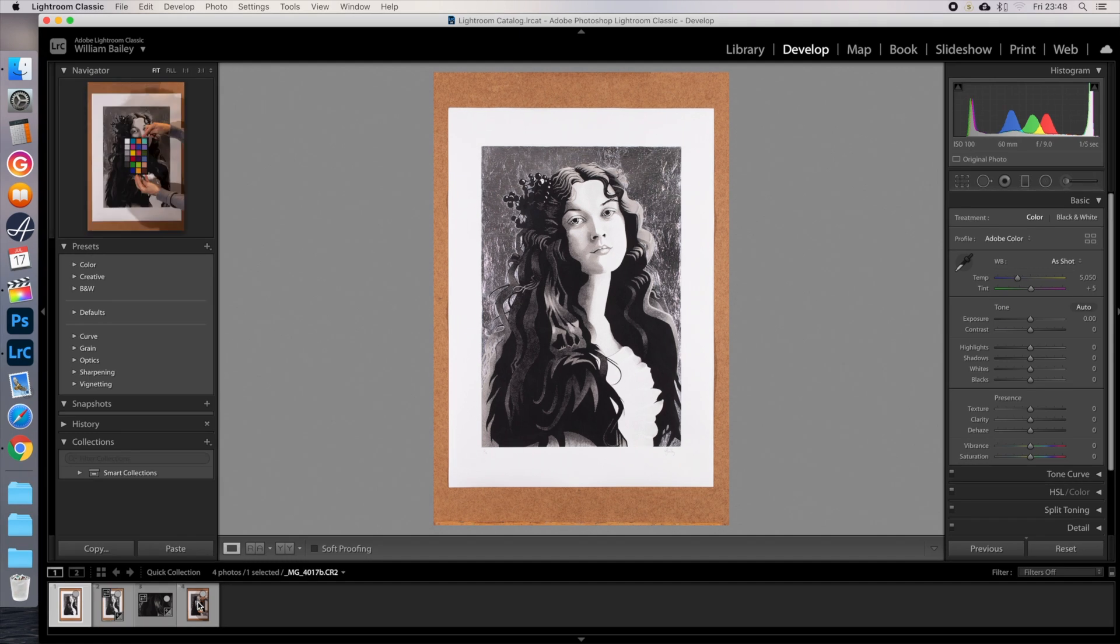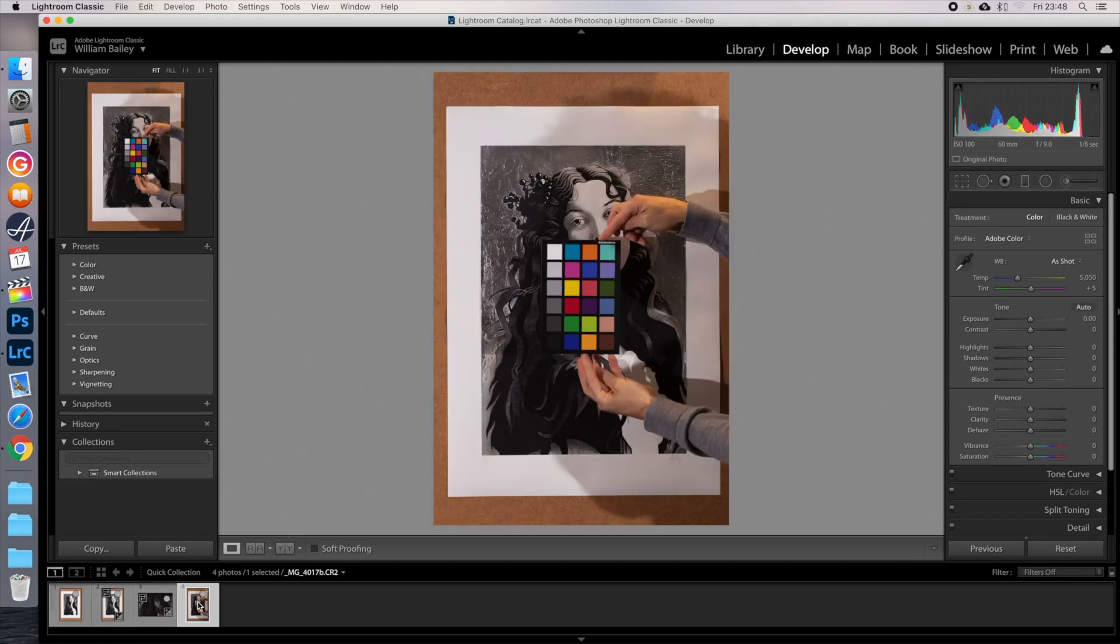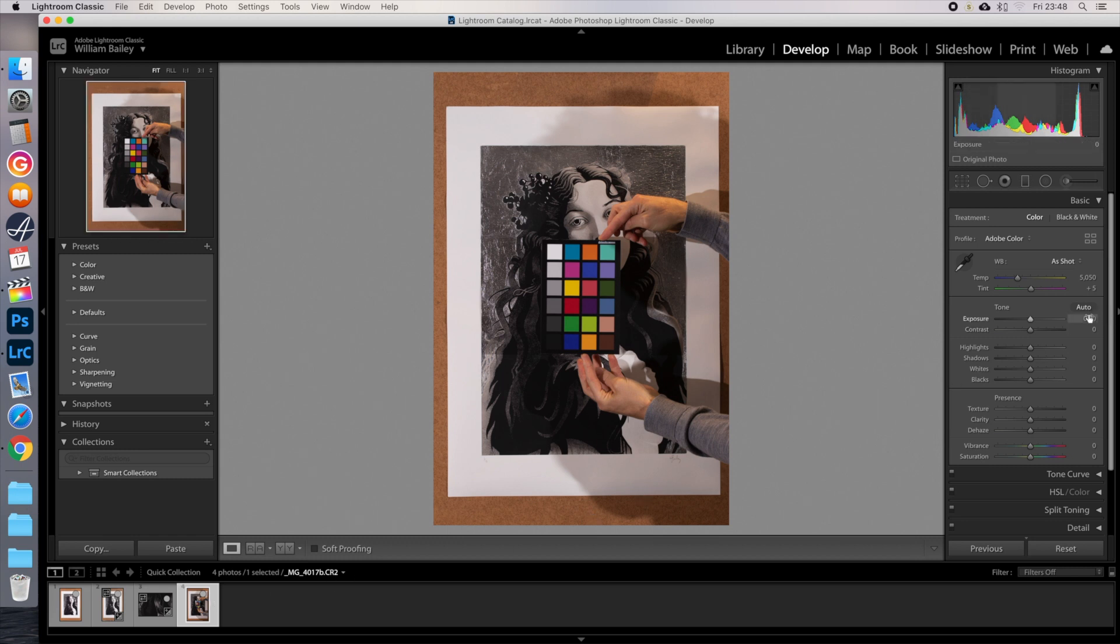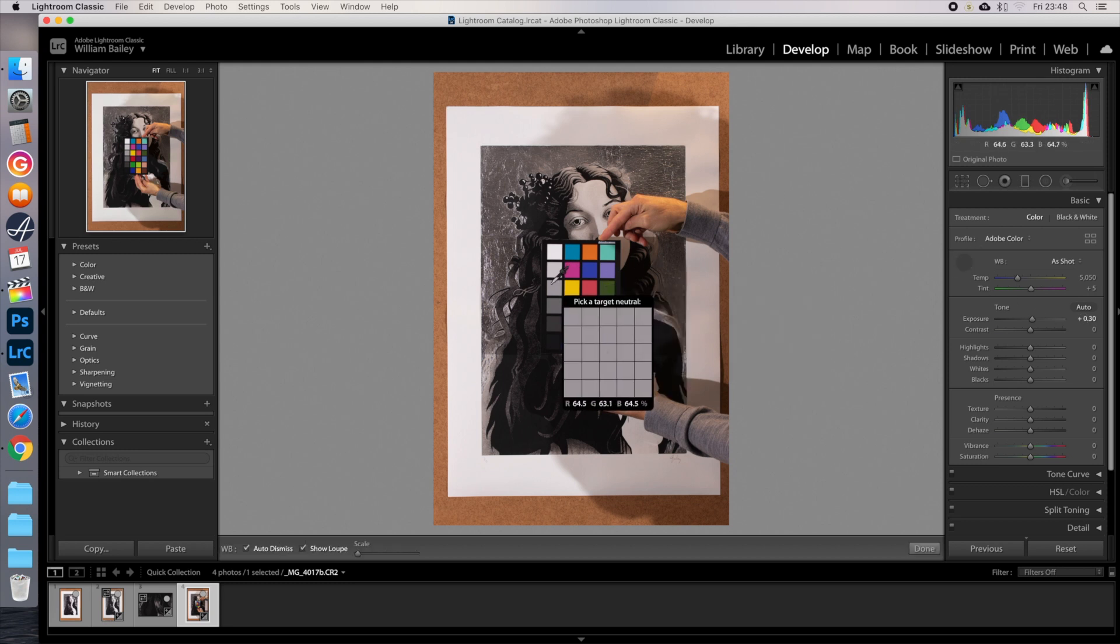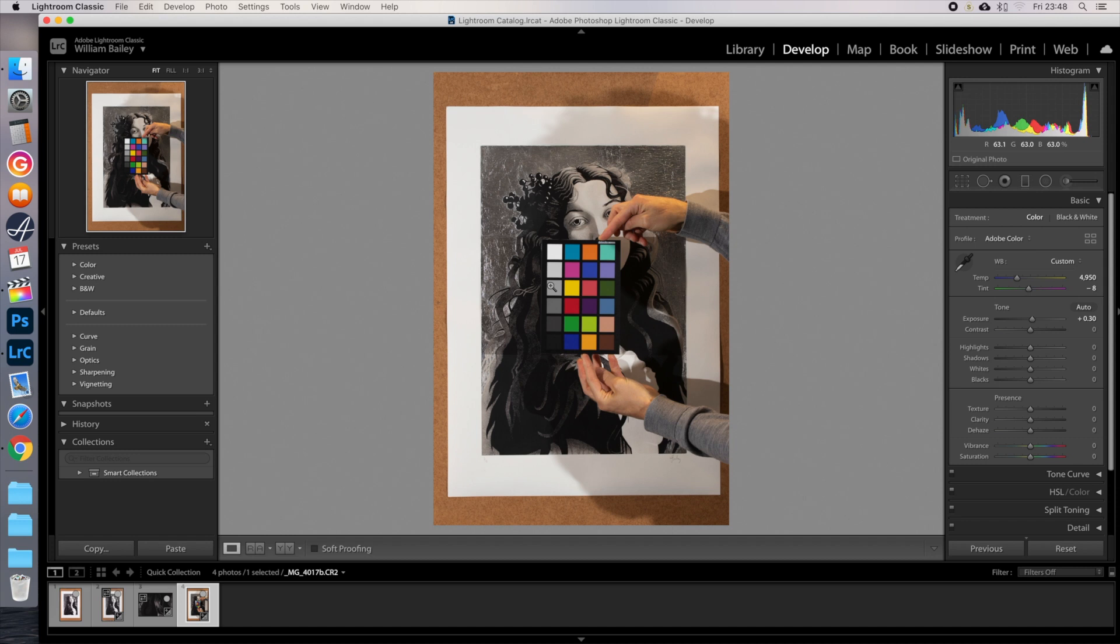Go to the image with the colour checker or grey card in it. Make sure the exposure is broadly correct. Now I can see here that I got in the way of the light a bit, so it's slightly underexposed. Don't do this. I'll bump it up using the histogram for reference. Adjust the white balance by clicking on the eyedropper, then either onto the middle grey of your colour card or onto your grey card.